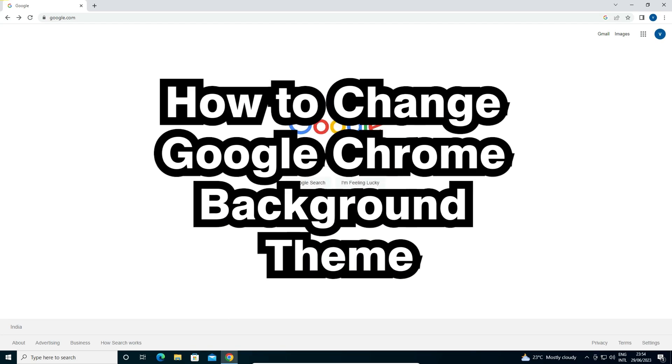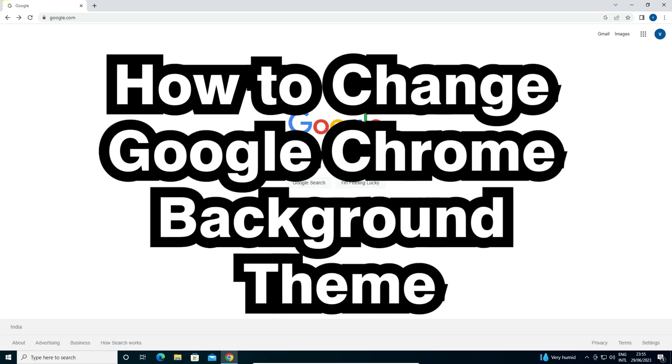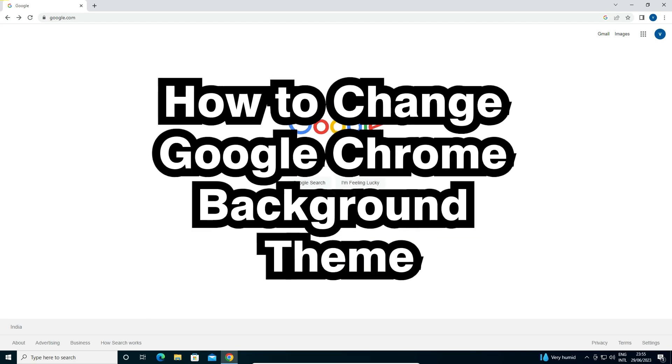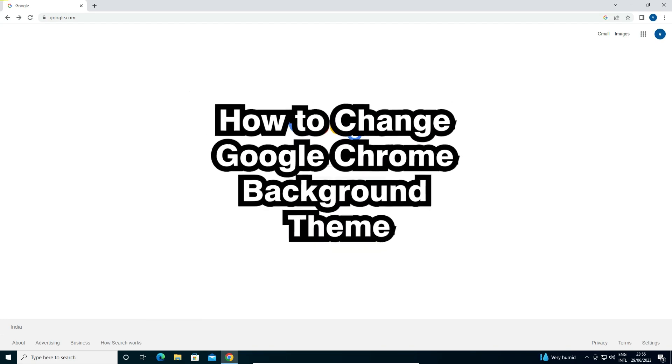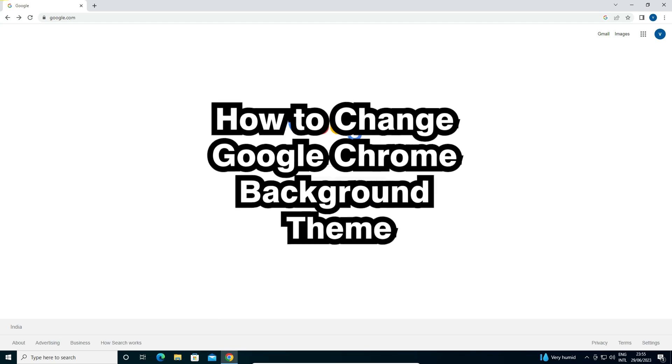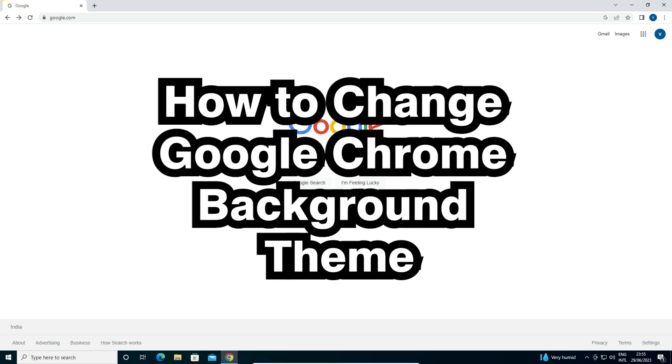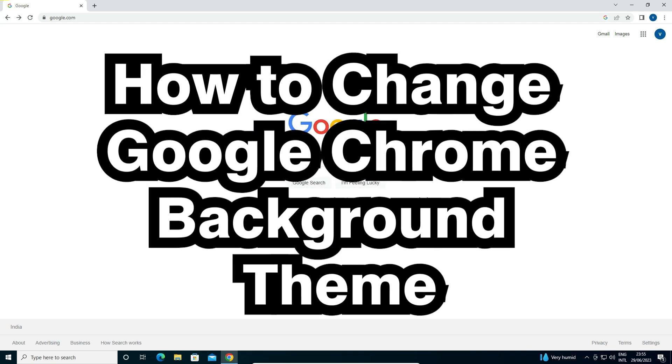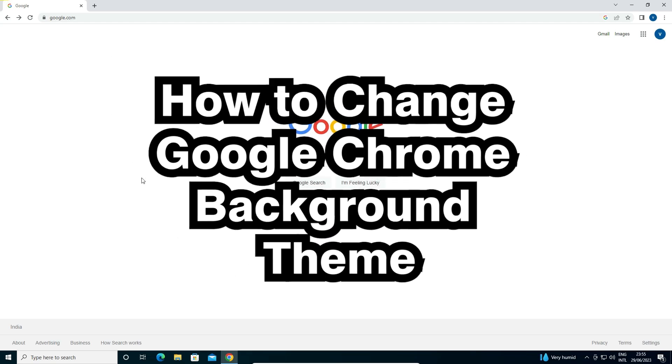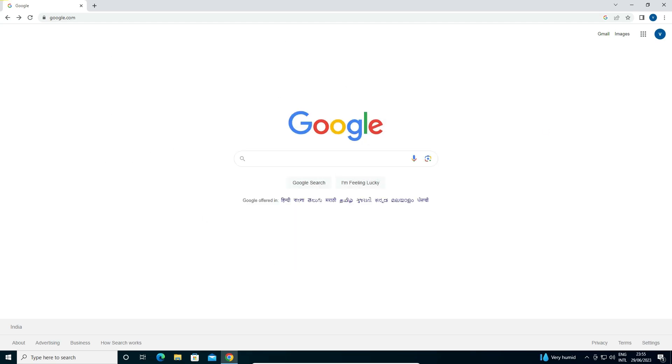Hello guys, welcome to you. In this video we are going to see how to change Google Chrome background theme. First of all, I just go to Google Chrome and I go to these three dots here.